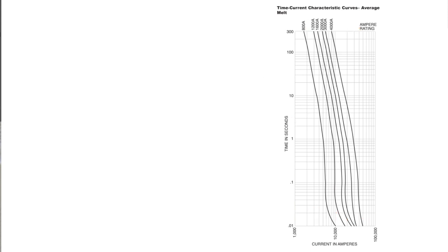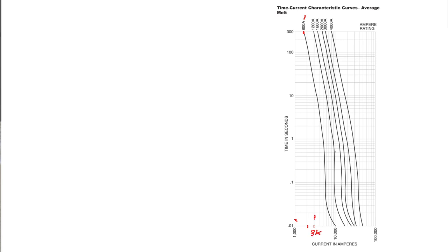Let's look at an example. Let's say we have an 800 amp fuse, so we look at this line right here, and let's say we have a fault current of around 3,000 amps. So if this is 1,000, then 2,000, 3,000—this is our fault current. All we do is follow the fault current all the way up to where it intersects this 800 amp line, which it does right around here.